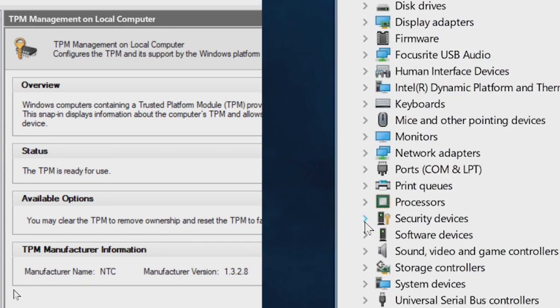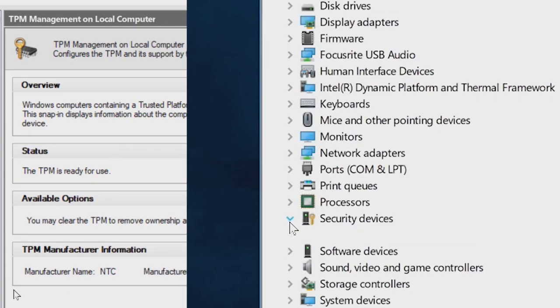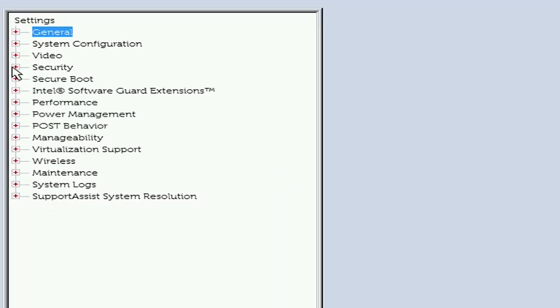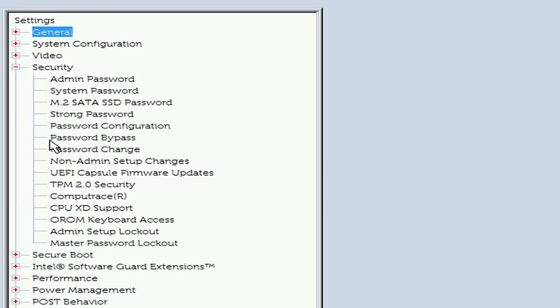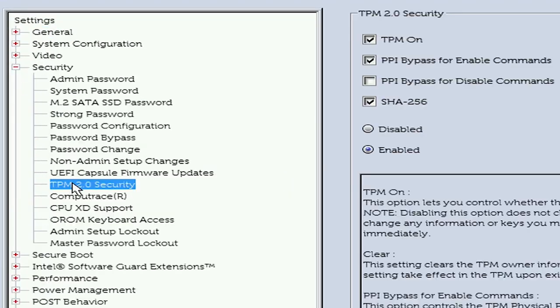If the TPM is not shown in the Device Manager or the status is not Ready in the TPM Management Console, do the following. Reboot the computer and press the F2 key at the Dell logo screen to enter System Setup. Click on Security in the Settings menu, then click on the TPM 1.2 Security or the TPM 2.0 Security option in the Security menu.